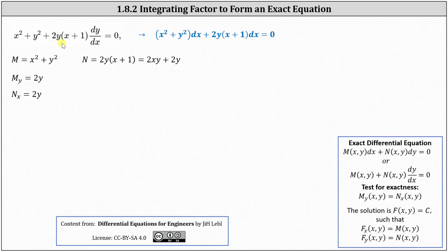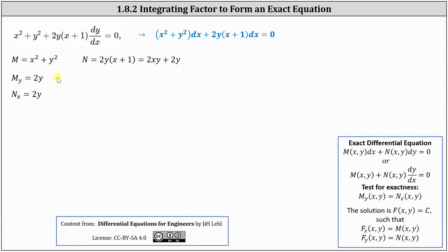The first step is to verify this is an exact differential equation. In this new form, M = x² + y² and N = 2y(x + 1), which distributes to 2xy + 2y. The partial of M with respect to y is 2y, and the partial of N with respect to x is also 2y. So we do have an exact differential equation, and the solution will be F(x, y) = c, where the partial of F with respect to x equals M and the partial of F with respect to y equals N.